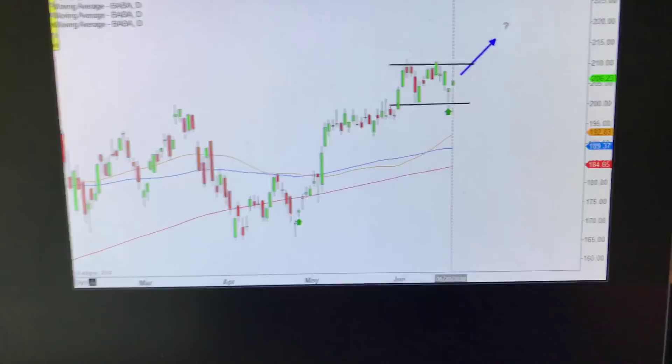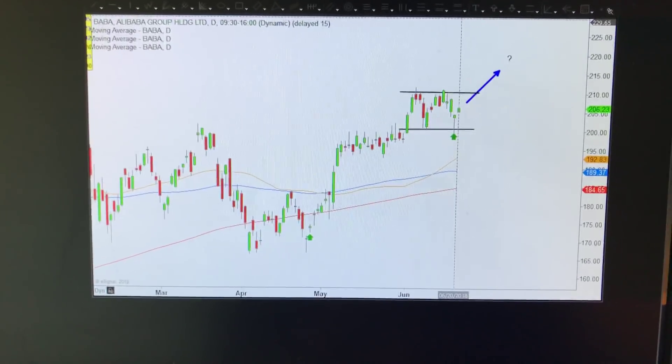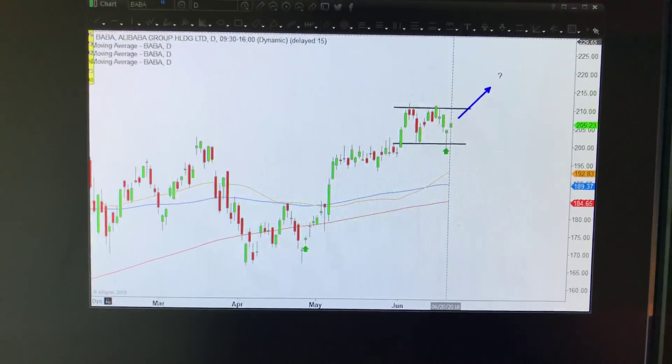The great thing about these setups is that they're very visual, and we want to use candlestick charts to be able to see these. Let me show you what this looks like so you can get your head around this, and then we'll be looking for some opportunities.